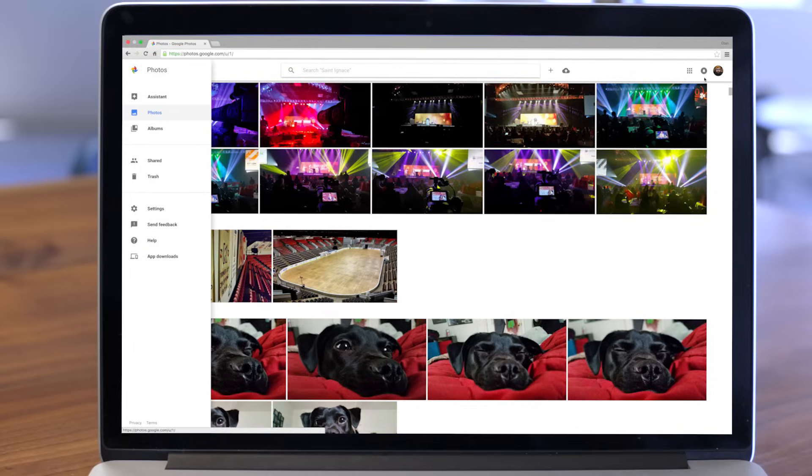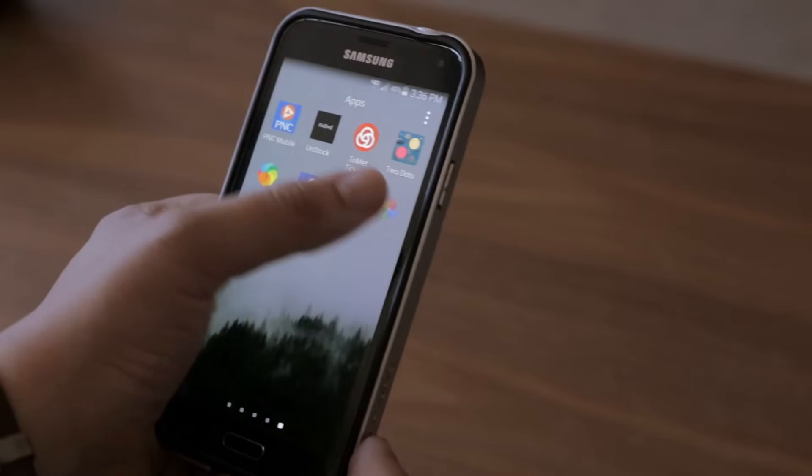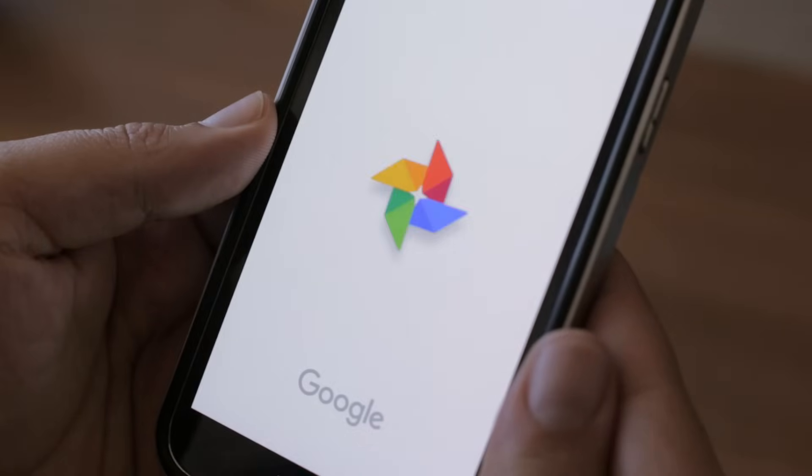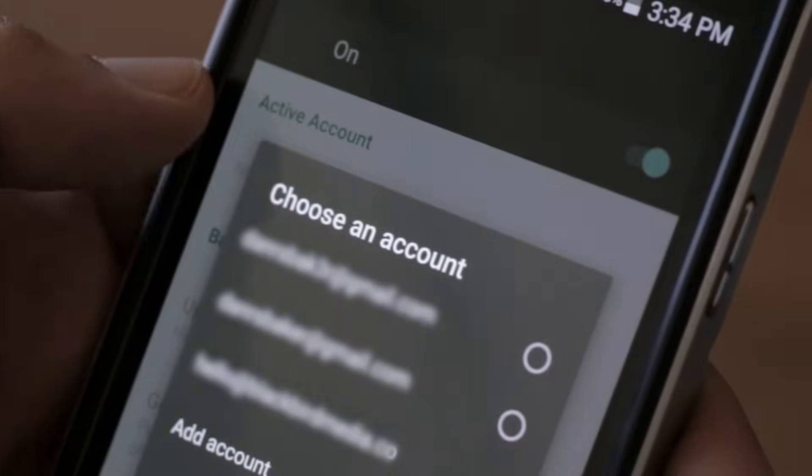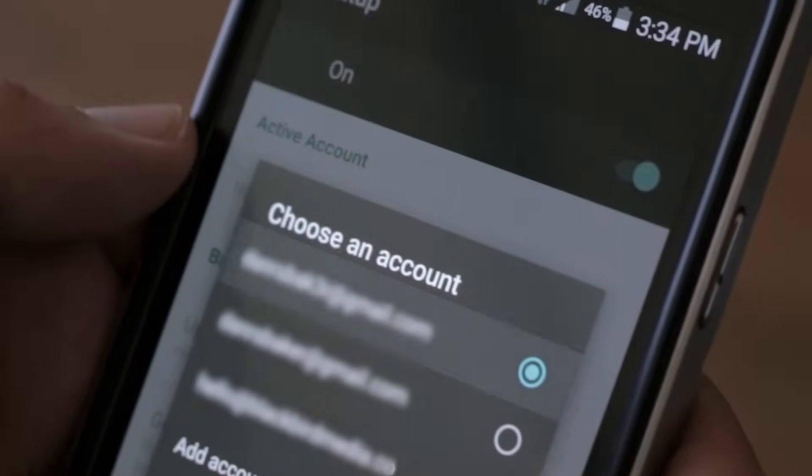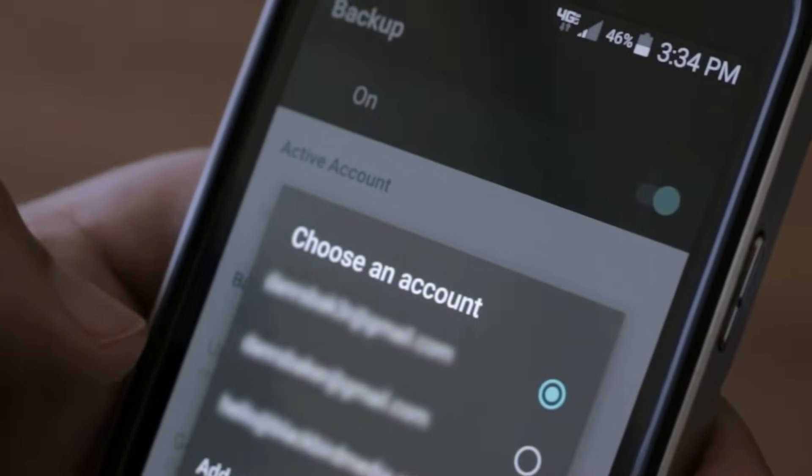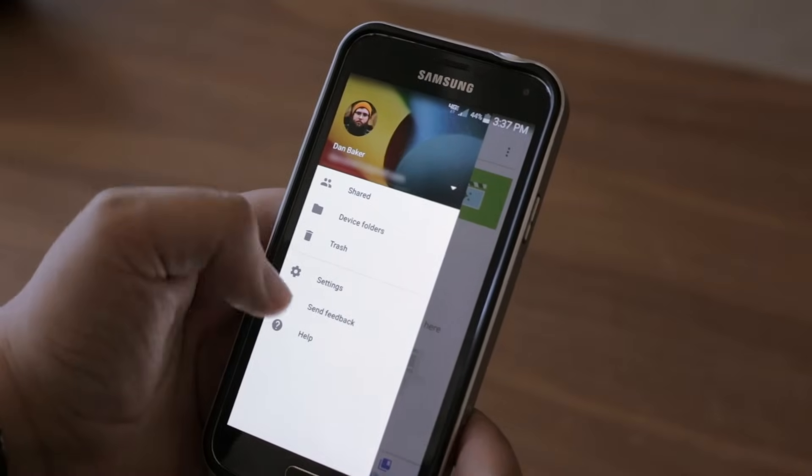It's free, and storage is unlimited. Google Photos is simple to set up and use. Once you connect it to your Google ID, the app will upload any new content automatically.